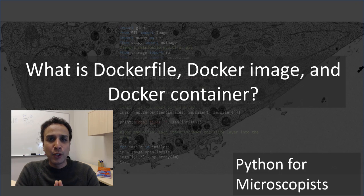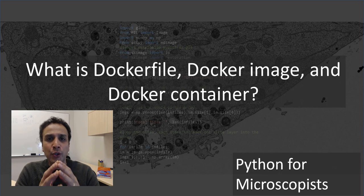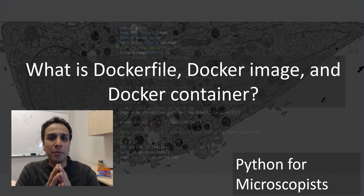Hey guys, this is Srini and you're watching Python tutorial videos on my YouTube channel, Python for Microscopists.